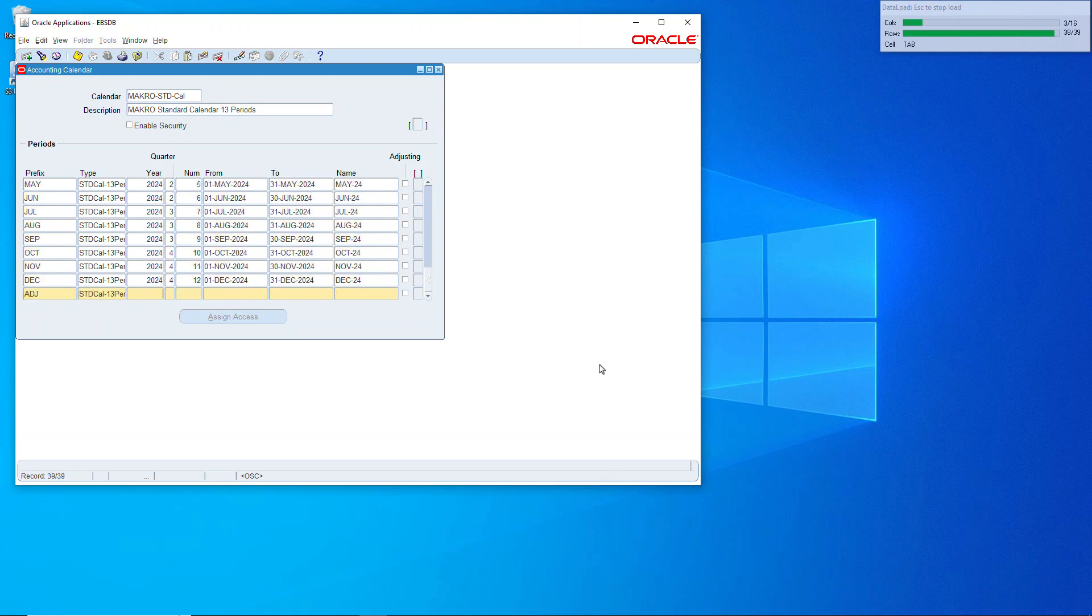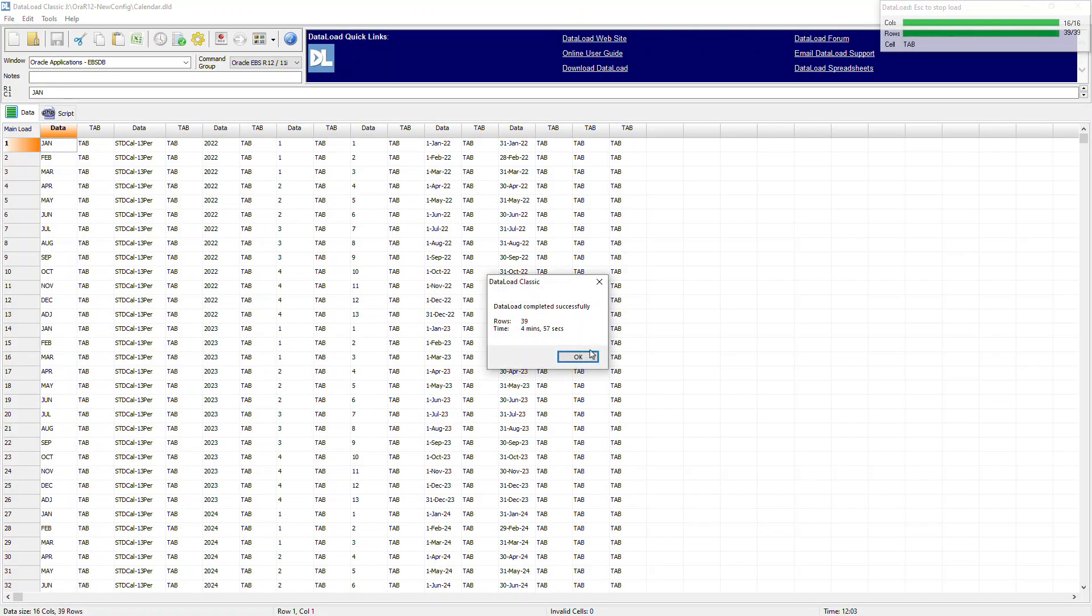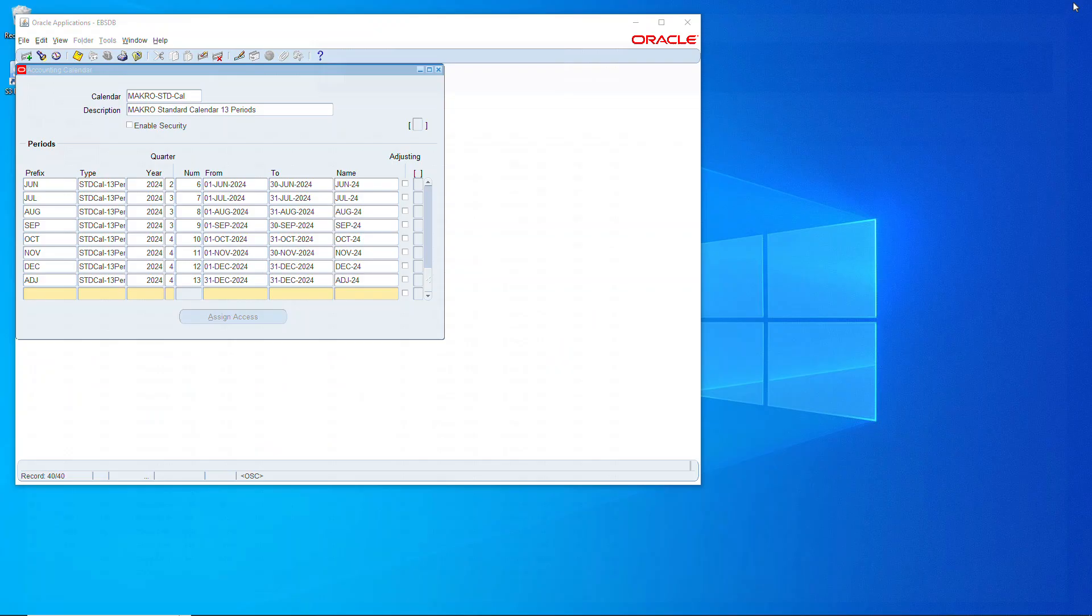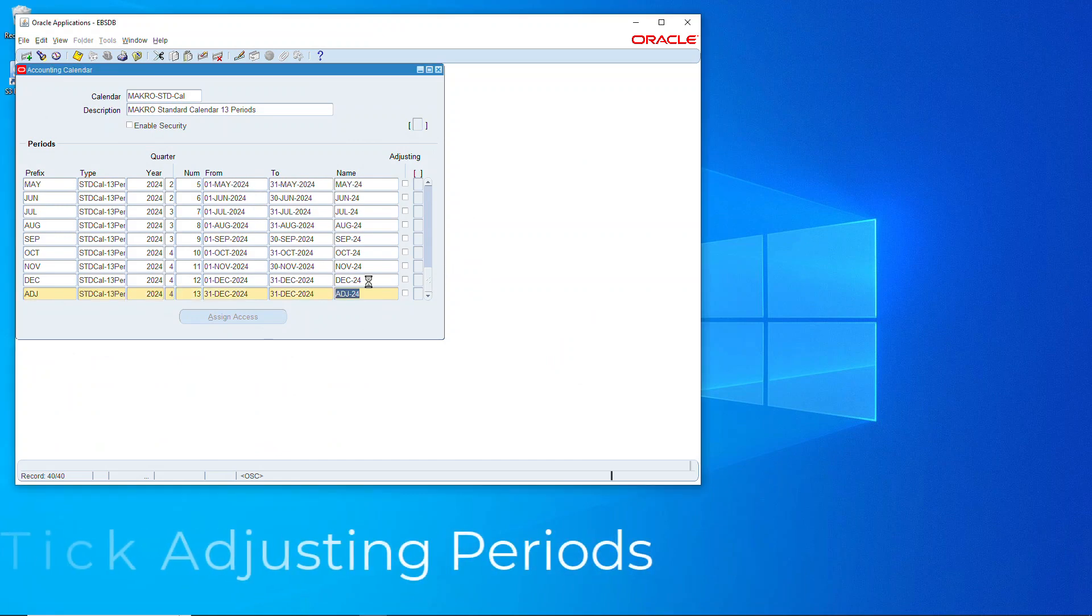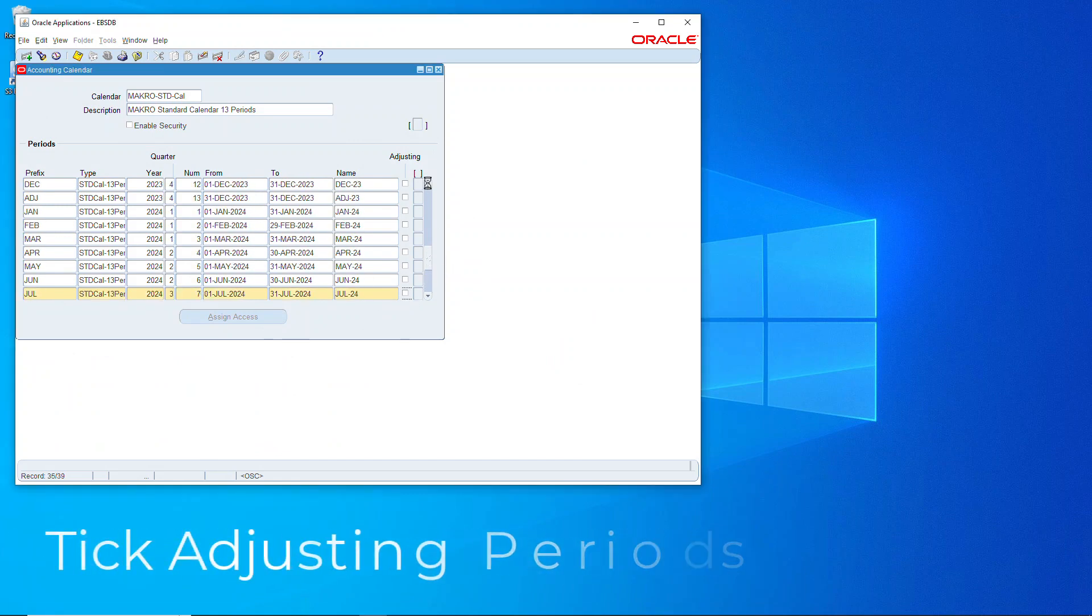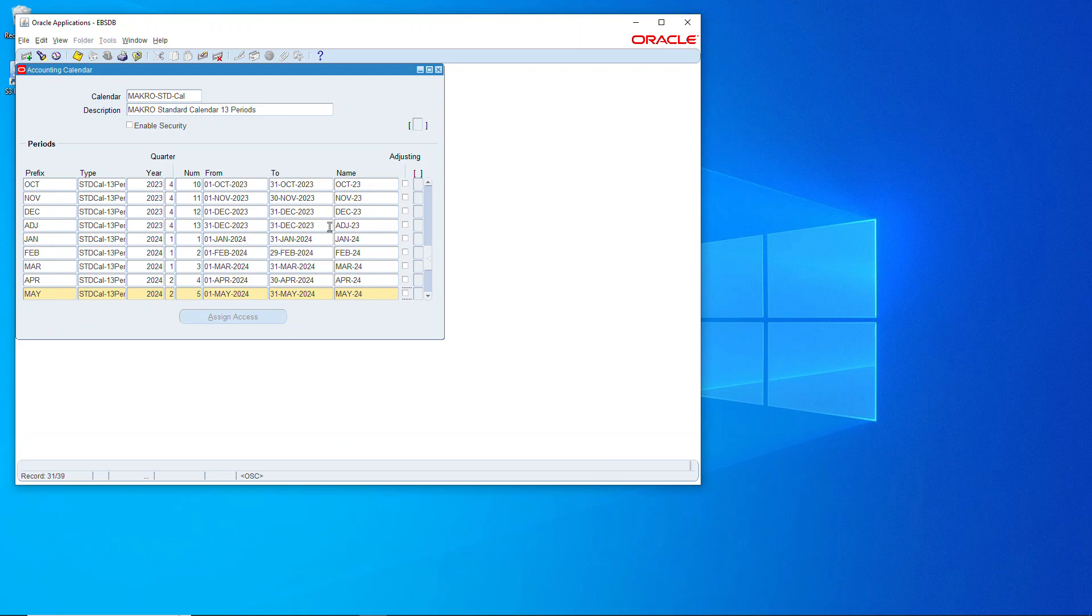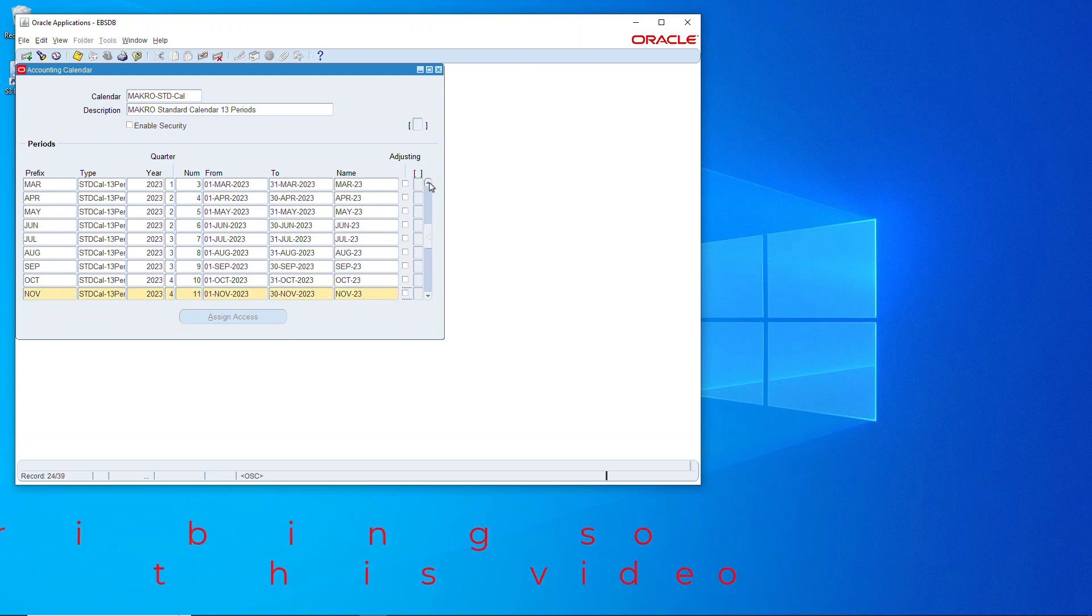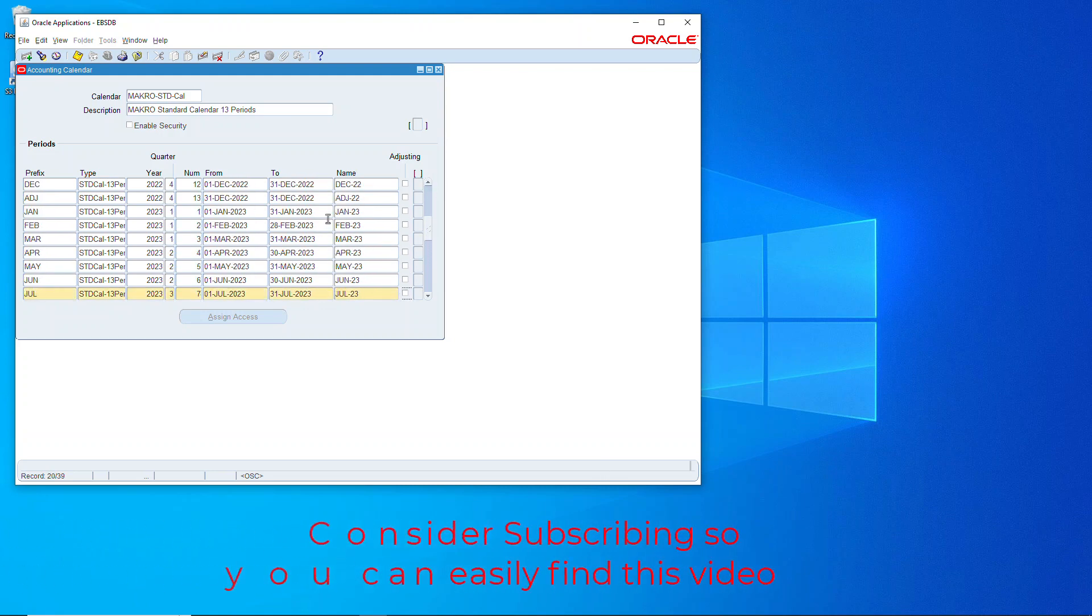And there it is with the last adjusting. Let's close this down. Now we'll go tick the adjusting for each of the years. It's 24, let's do 23, and we have one for 22 so we'll tick that as well.